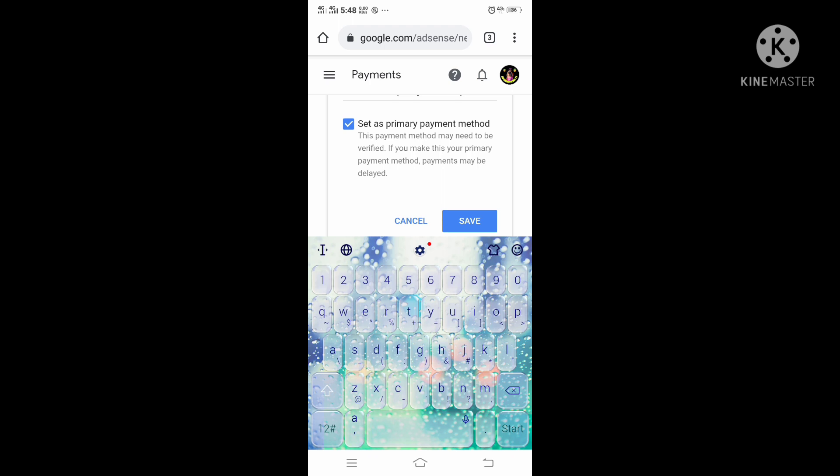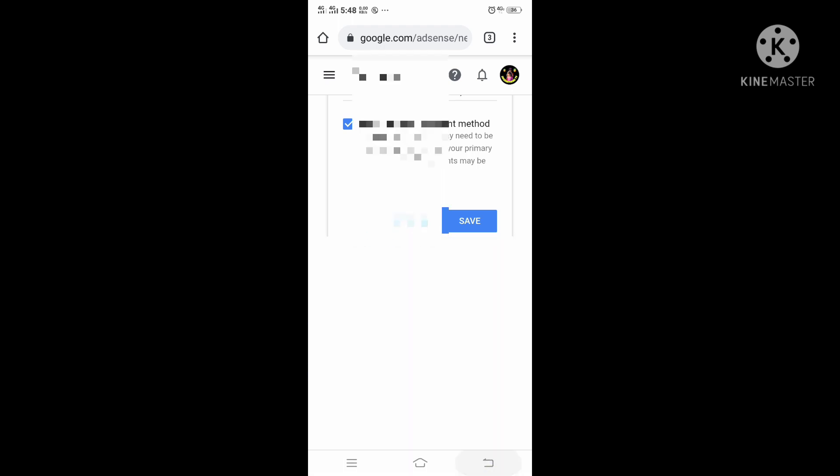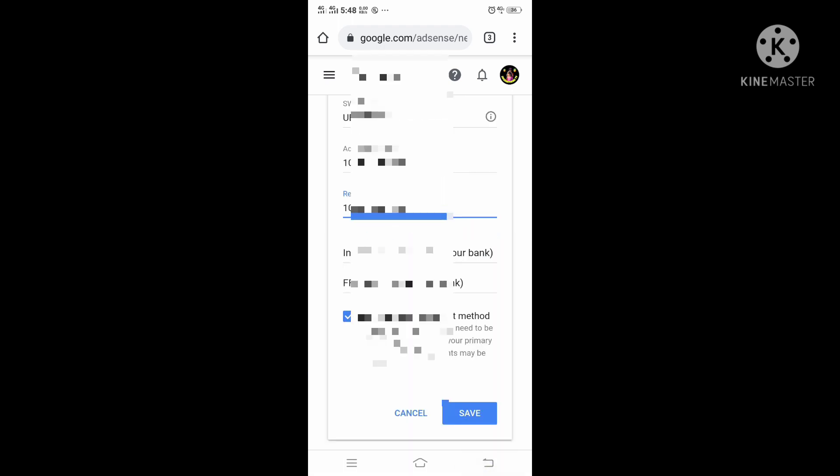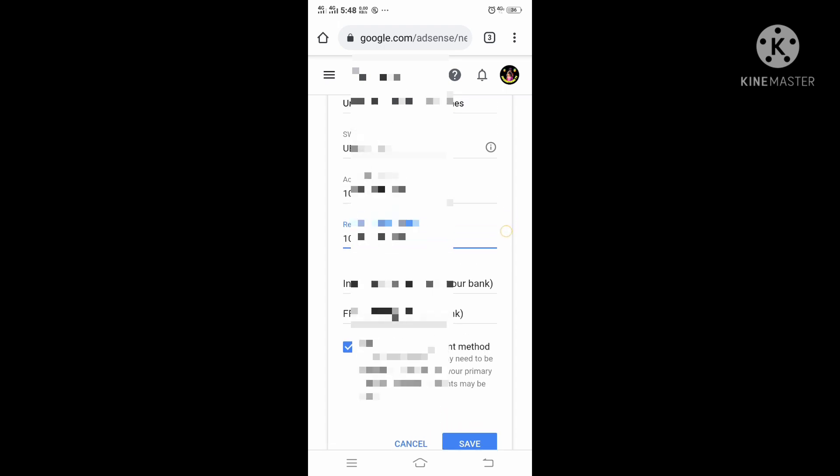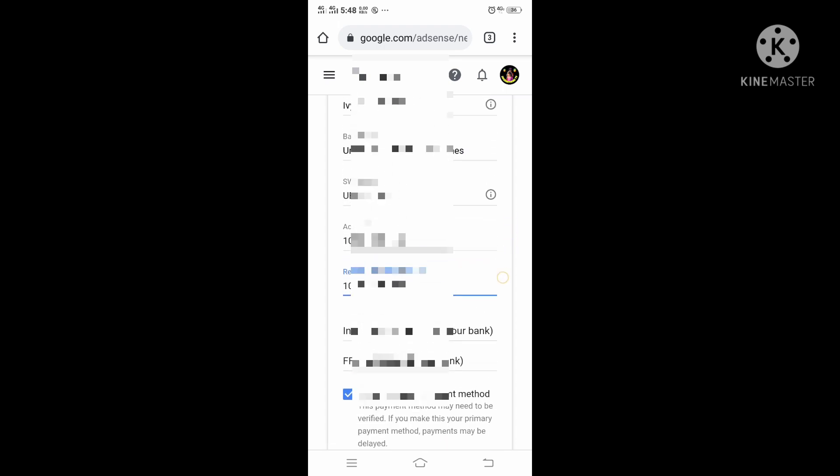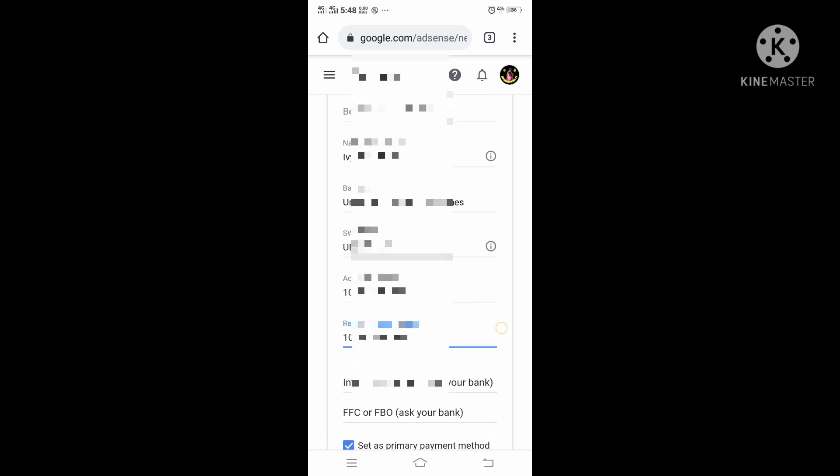Enter Intermediary Bank — that's optional as well. Now make sure you review all the details above before you click on Save.